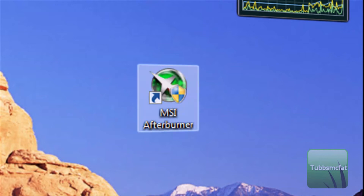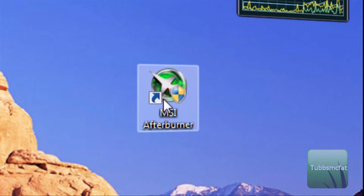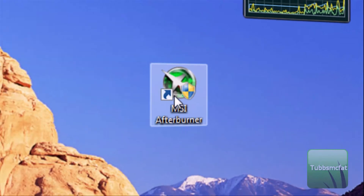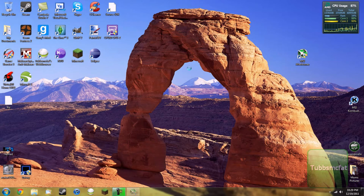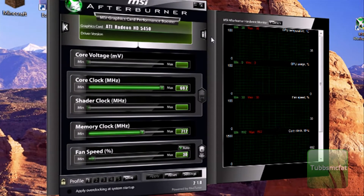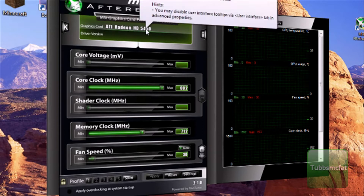I'll go ahead and put the link in the description for the download. So once you have everything installed, go ahead and double click on MSI Afterburner, and if it asks you for permissions, go ahead and click yes, and make sure you are an administrator of the system you are trying to overclock. Now, this should work with NVIDIA cards too — it's pretty much the same thing. You can see I have the ATI Radeon HD5450.